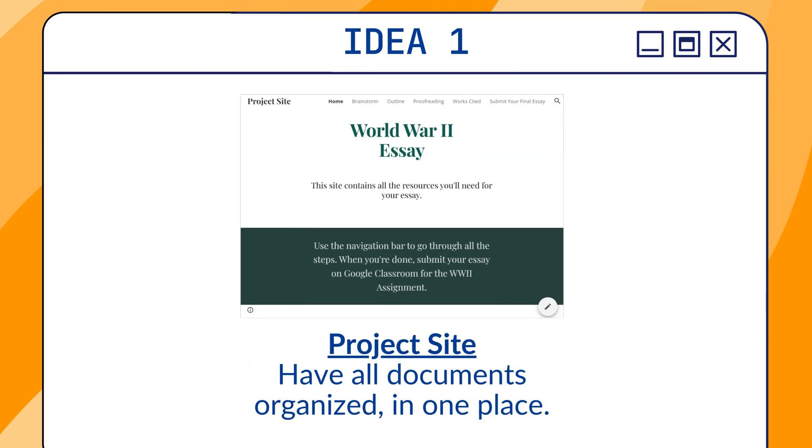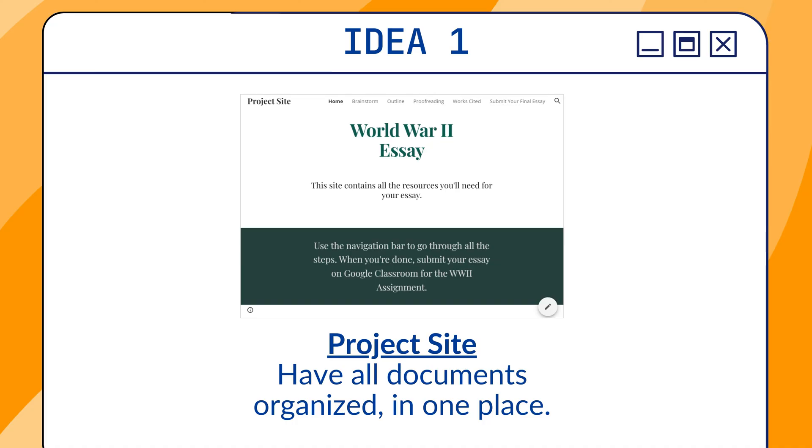The first idea is a project site. You can have a website with all of the documents that students need for a project in one place. Rubrics, works cited, outlines, this can all be available to them on your site, and they can go step by step through the process.